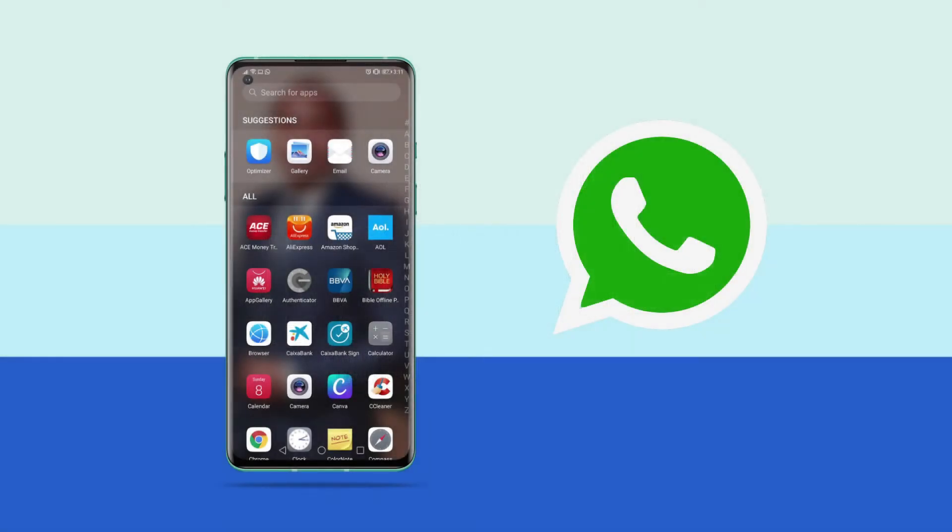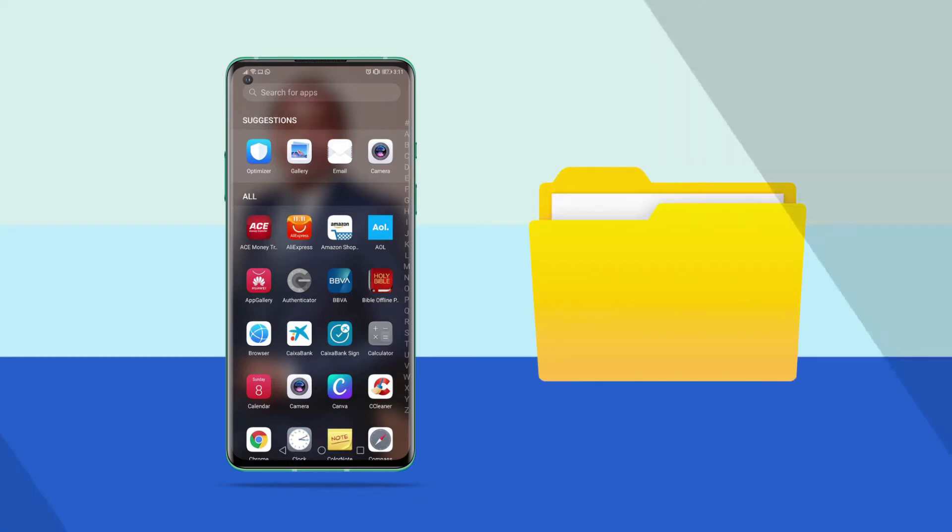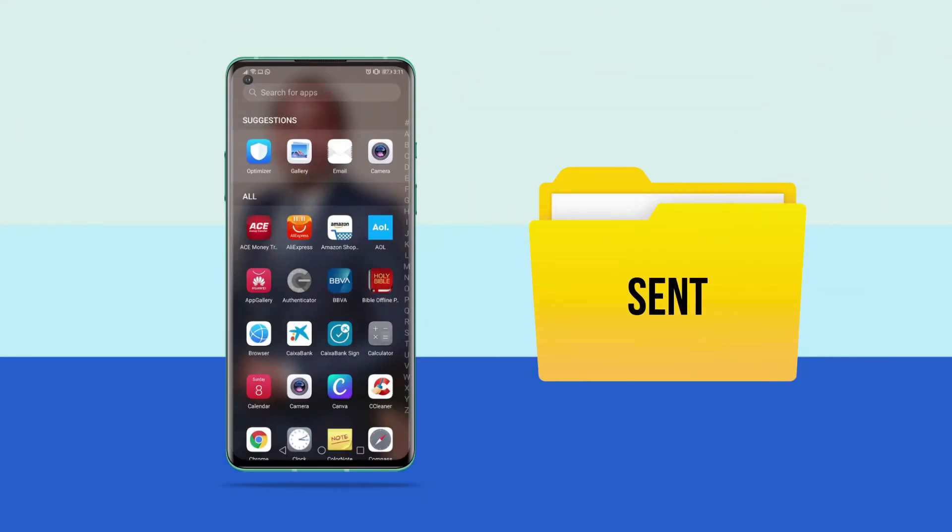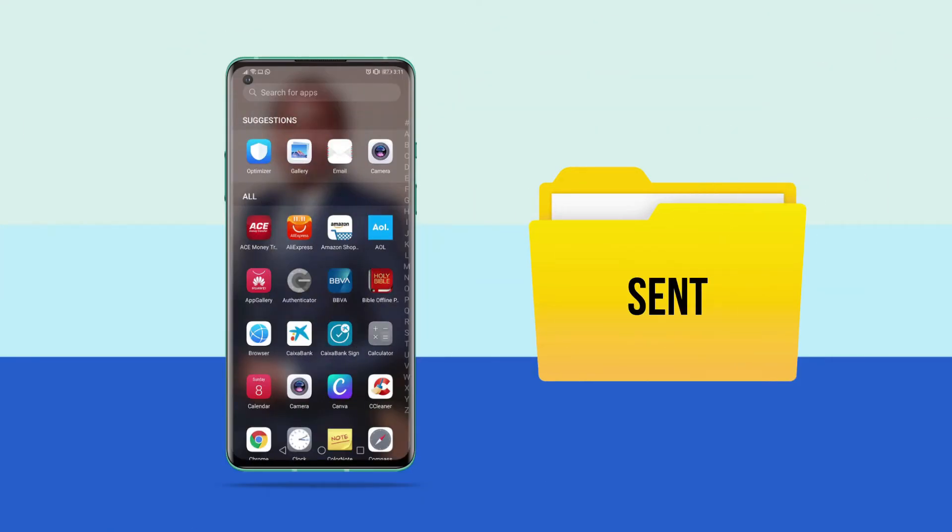The very first time you send out items on WhatsApp, the app automatically creates a folder called Sent. So each time you send out photos, videos, or documents, copies of the same item are being kept in the WhatsApp Sent folder, and this might be one of the reasons why your phone is filled up.